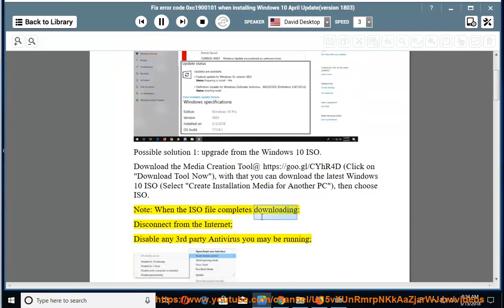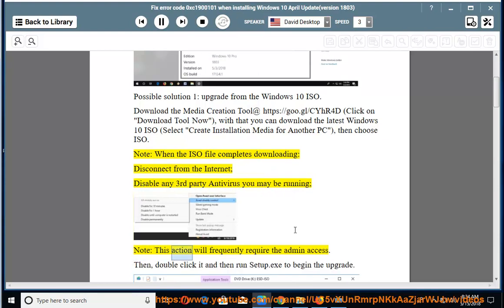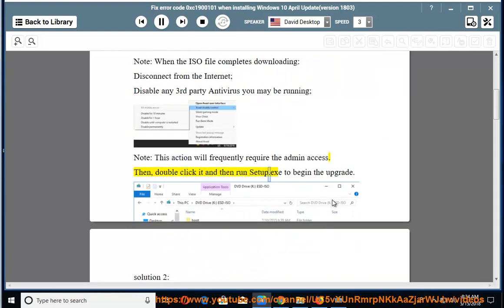When the ISO file completes downloading, disconnect from the internet and disable any third-party antivirus you may be running. Note: this action will frequently require admin access. Then double-click it and run setup.exe to begin the upgrade.